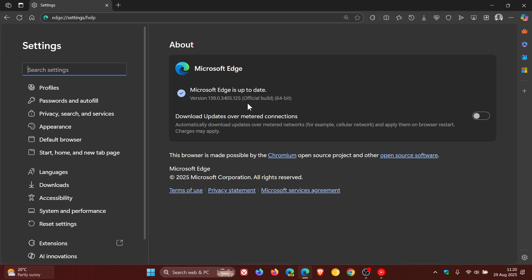And this is actually the second point release that Edge has received this week. It did receive a bug and performance issue fix earlier this week, I did post on that.